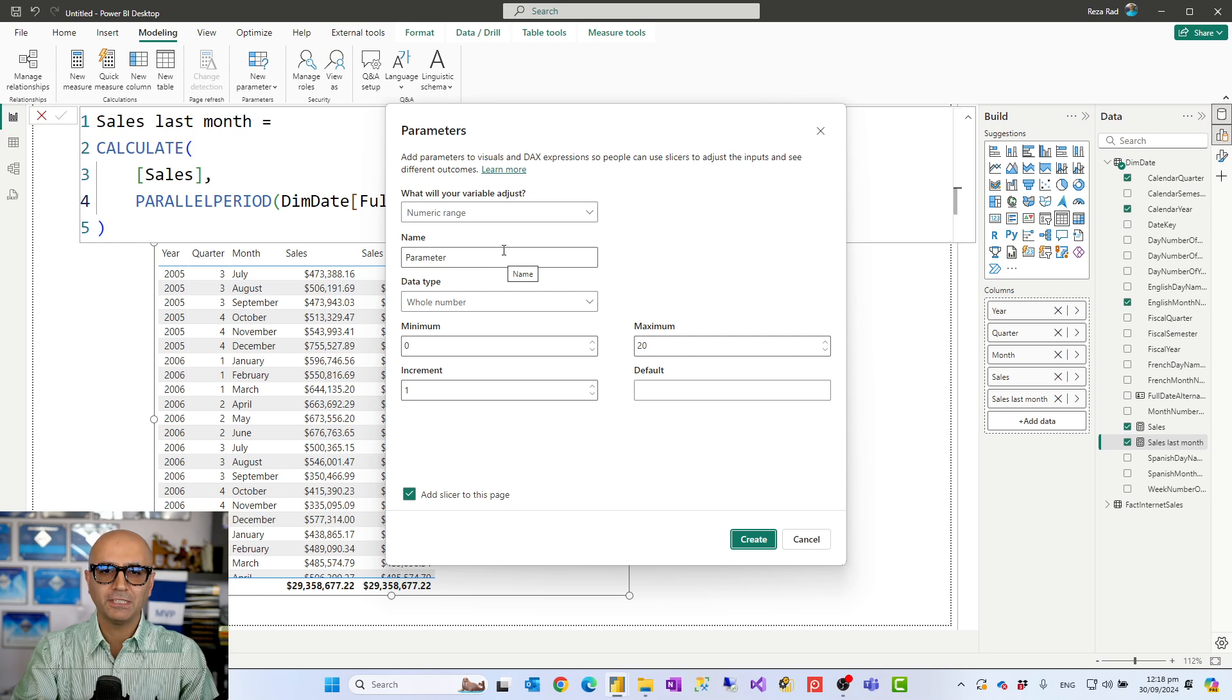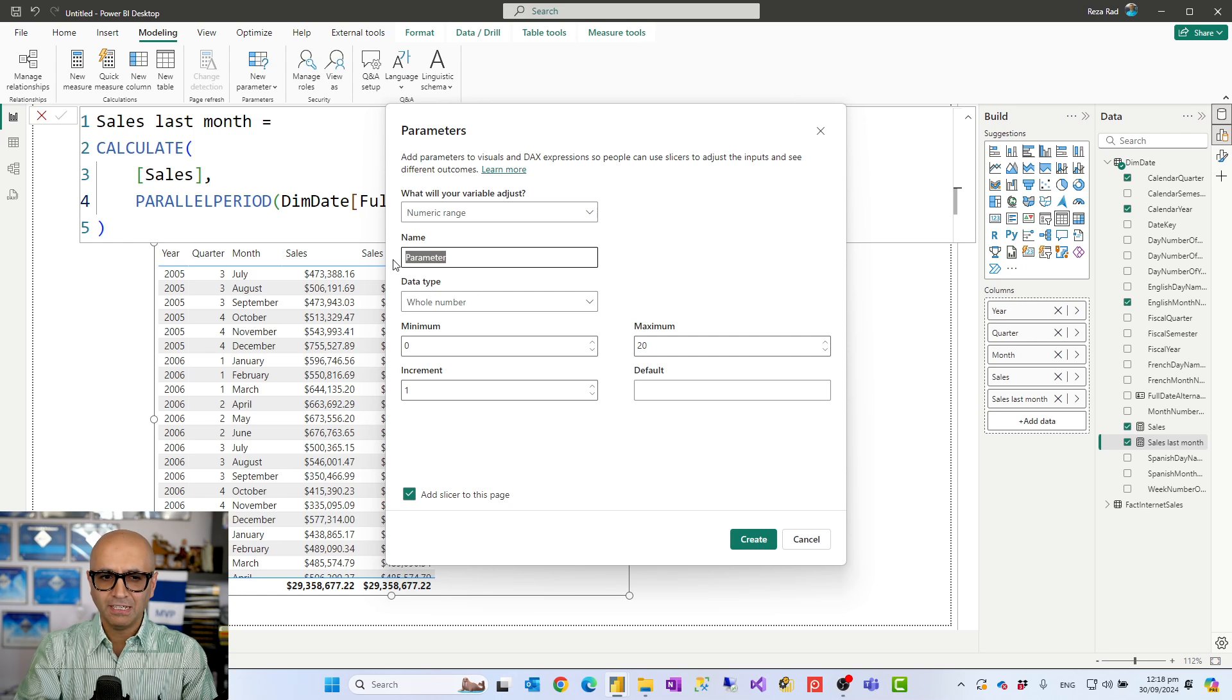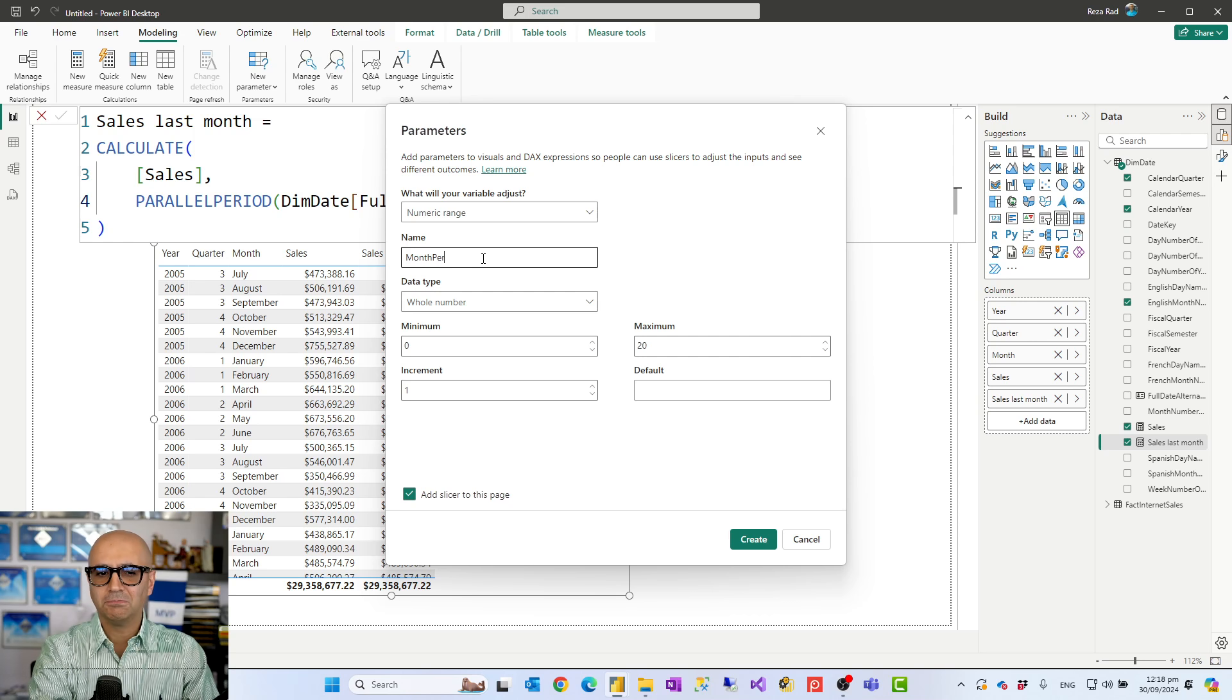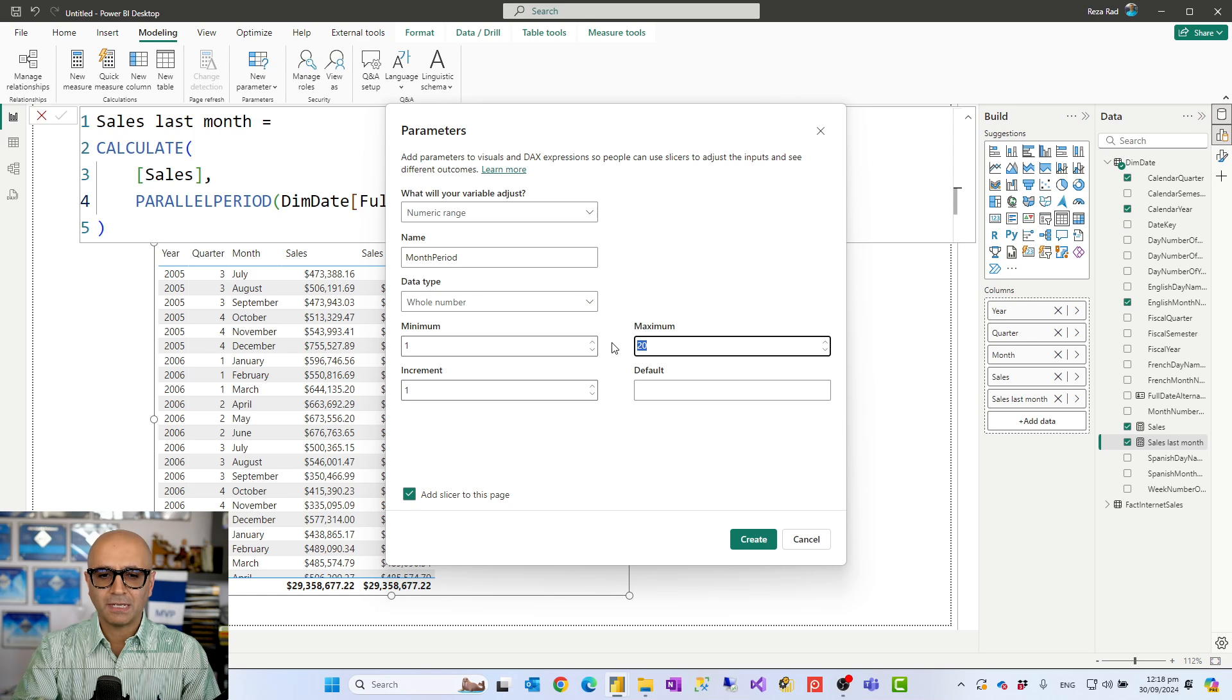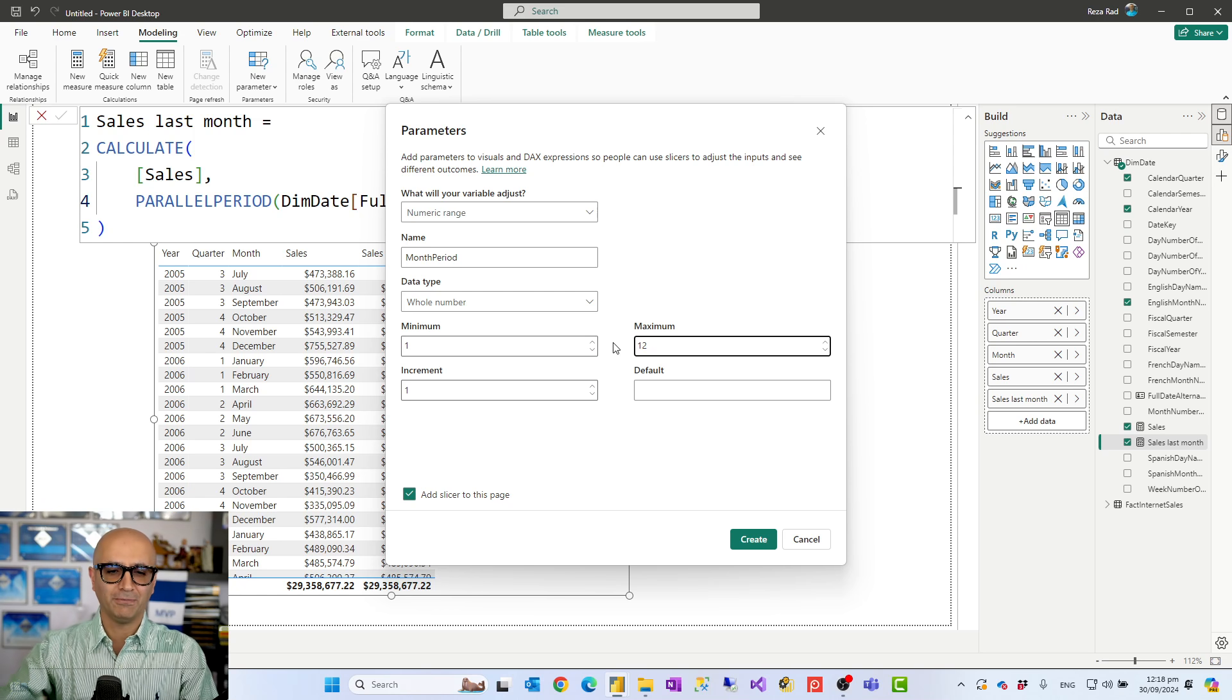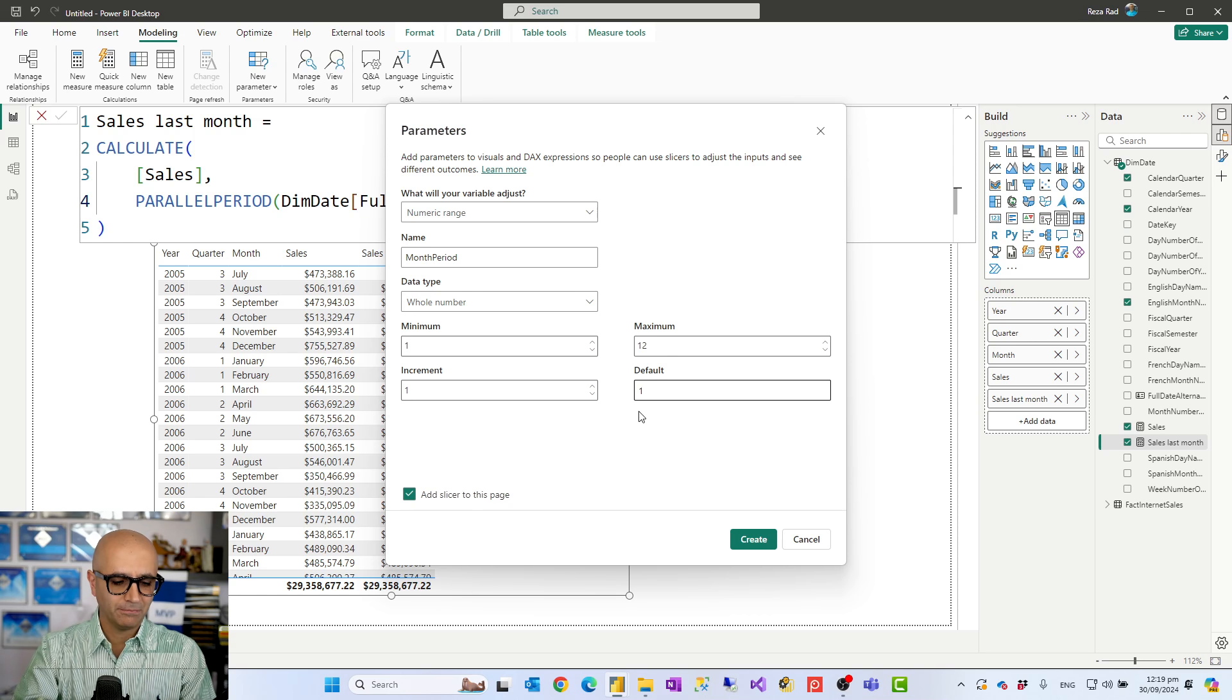For a numeric range parameter, the parameter that you add would be a number data type. You just set a name for it. So let's call it for example month period. The data type is number. The minimum let's say is one. Maximum is 12. So I'm basically giving my user the ability to go one month back or all the way to 12 months back. Increment one at a time and the default is one.